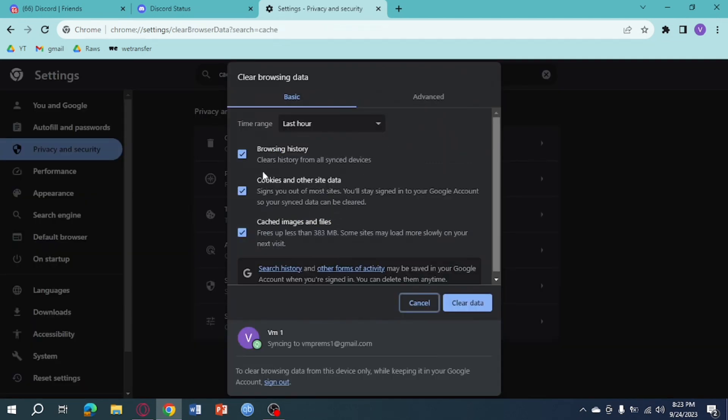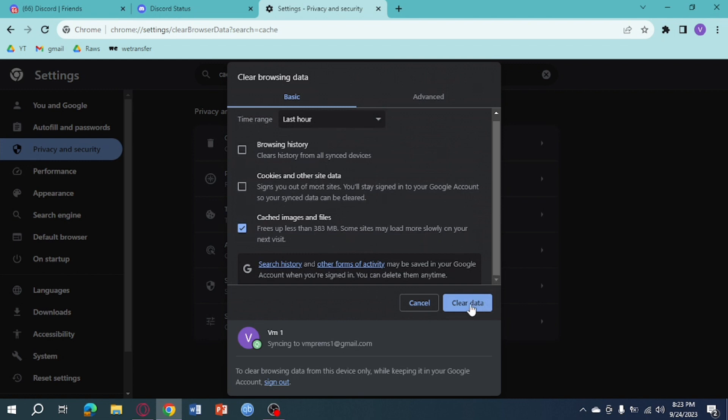then from there you can click on cache image files and click on clear data right here in order to clear the cache of your Discord. The next thing you need to do is to head over